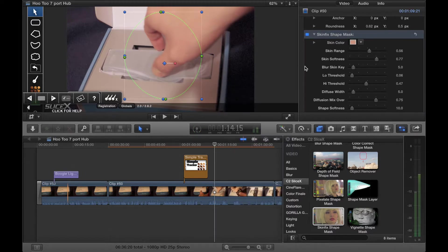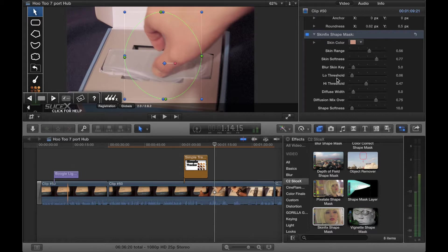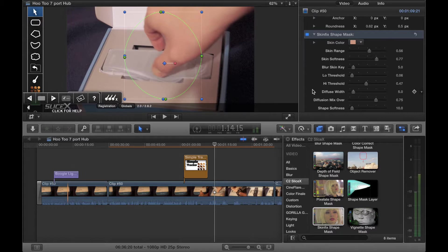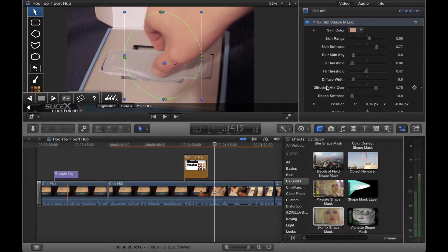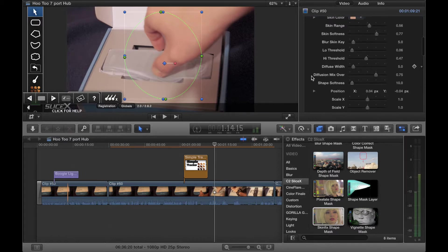We can also then do skin range using a slider or typing in a number, skin softness, blur skin key, low threshold or high threshold, diffuse, width, diffusion, mix, overlay.